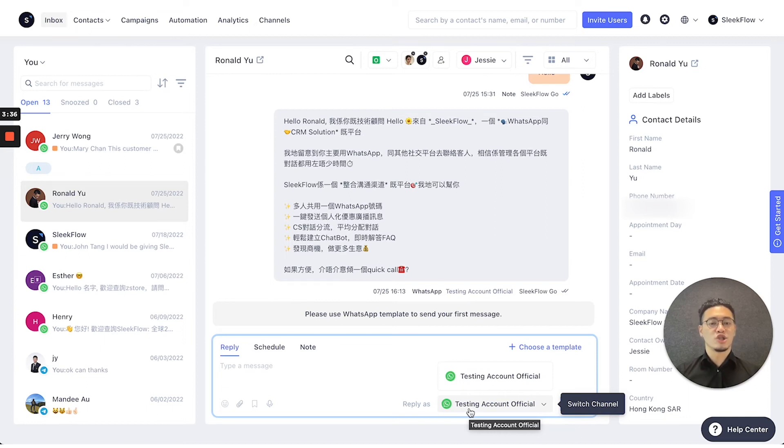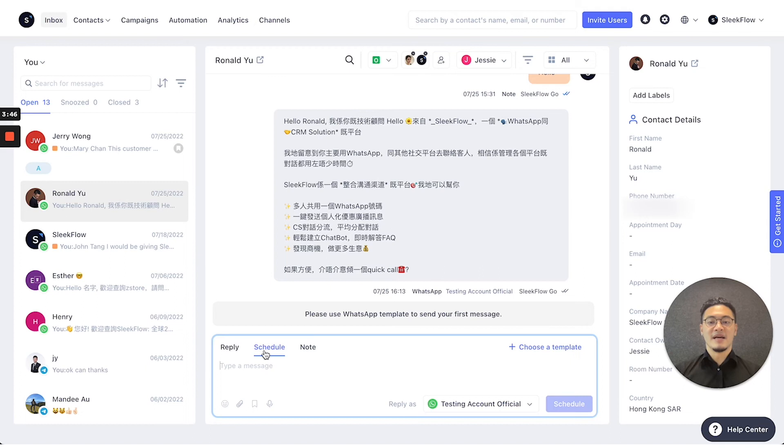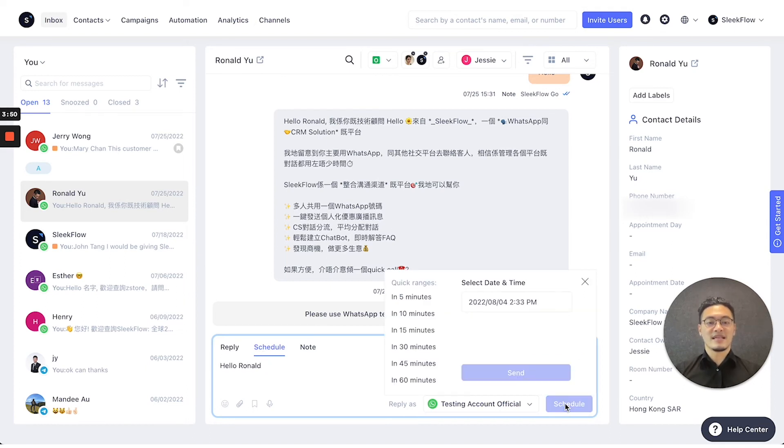Secondly, the scheduled function also includes the 'reply as' function, but instead of immediately sending the message, when you press the schedule button, you can choose what date and time you'll be sending the message.